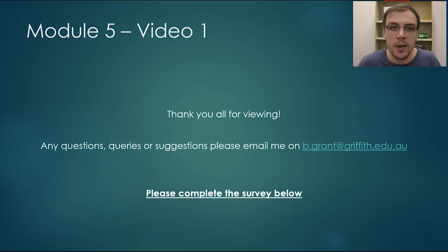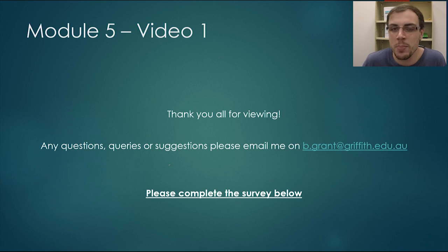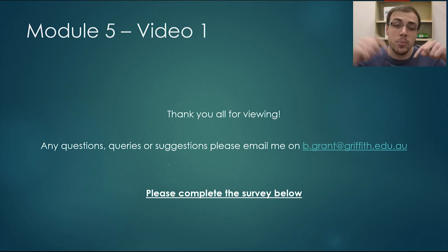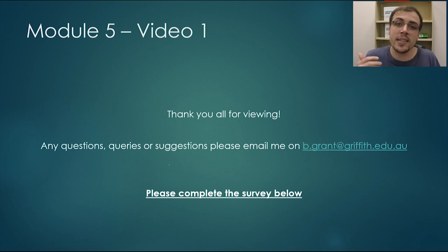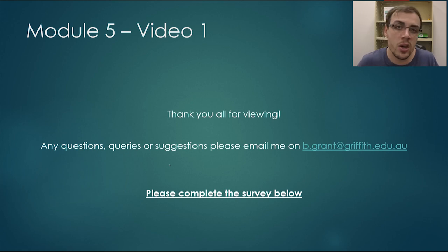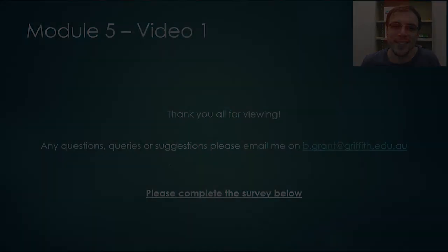That is the end of Module 5, Video 1. Thank you very much for joining me — I hope you took away a lot from this. If you have any questions, queries, or suggestions, please feel free to email me at b.grant@griffith.edu.au. Also, if you could all please complete the survey in the description underneath this video, that would be fantastic as it gives me feedback on these videos and lets me know how I can constantly improve them. My name is Brock Grant. Thank you very much for joining me, and I'll see you next time.